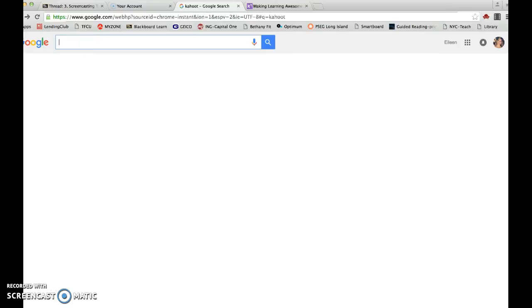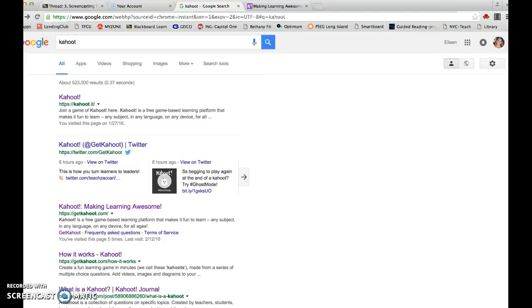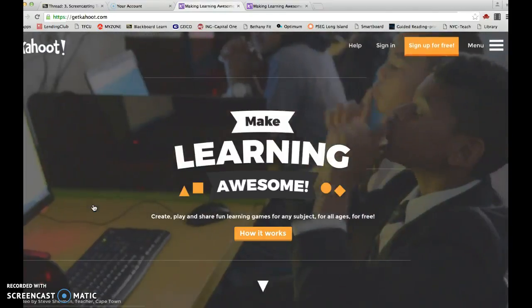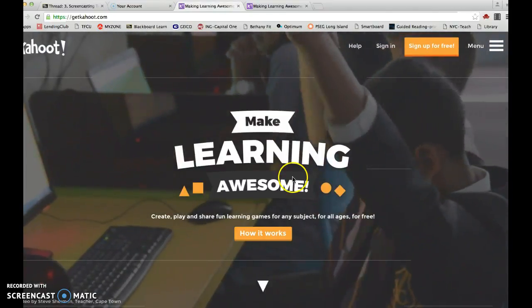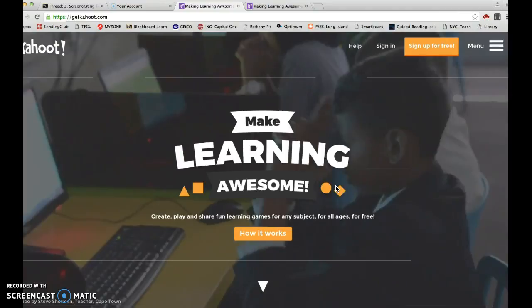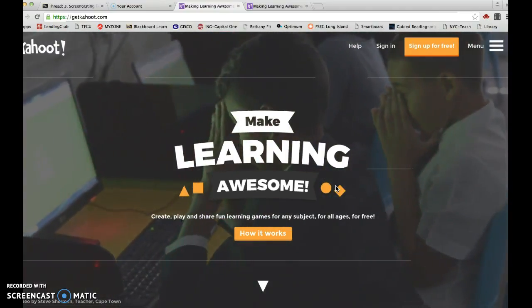Kahoot is a formative assessment tool that we can use in our classroom. It's organized very similarly to a game show. You want to go to getkahoot.com, and I'm going to go through three steps of basically how it works.